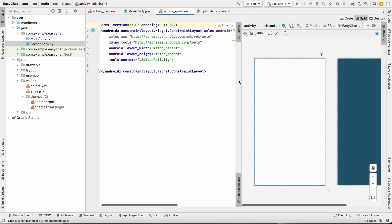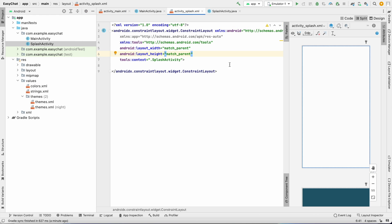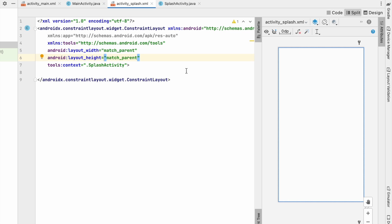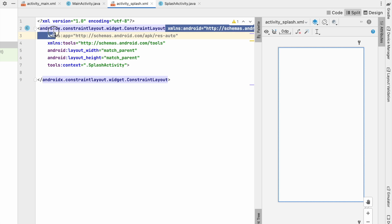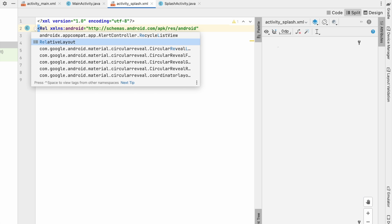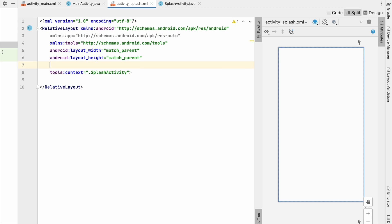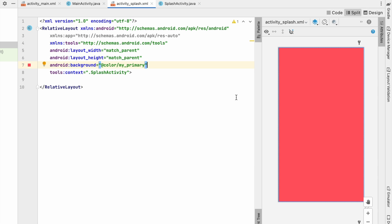Go to activity_splash.xml and click on Split so we can see both the view and the code. We'll design a simple splash screen — remove the default ConstraintLayout and make it a RelativeLayout. Set the background to my_primary, so the splash screen background will be red.